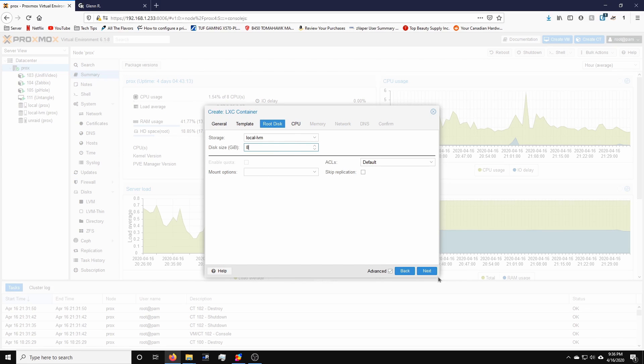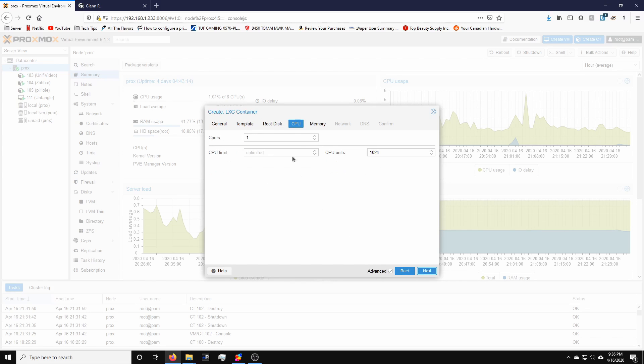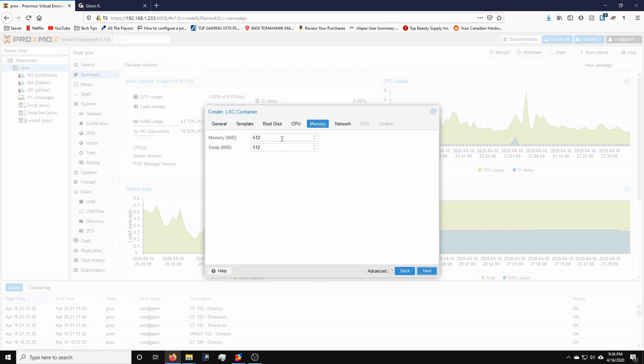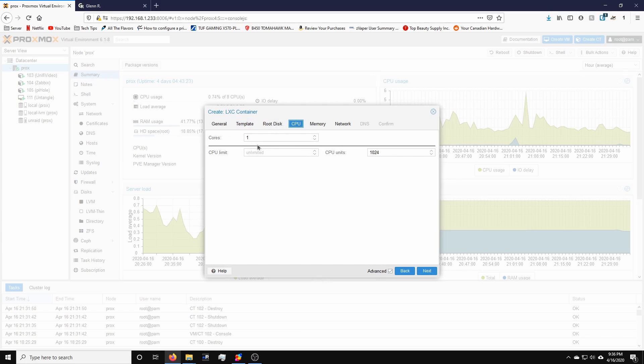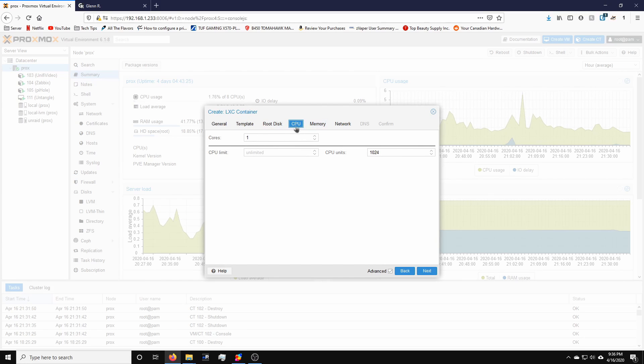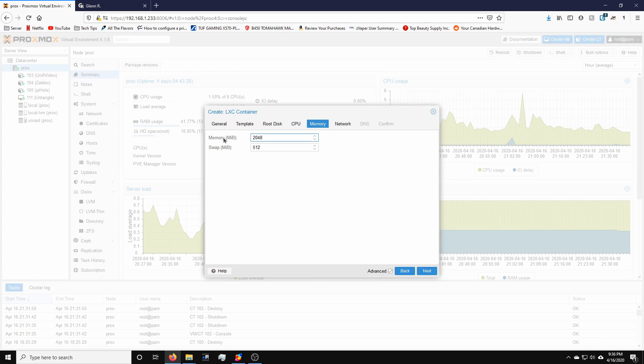For disk size, honestly 8 gigs is much more than enough. Cores, we're going to give this one core also. I don't think it needs that much CPU. The beautiful thing about containers is that you can up the cores on the fly for the most part. Memory, we're going to give it 2048 so about 2 gigs. Swap 512.